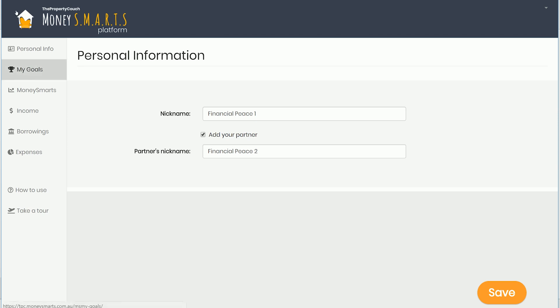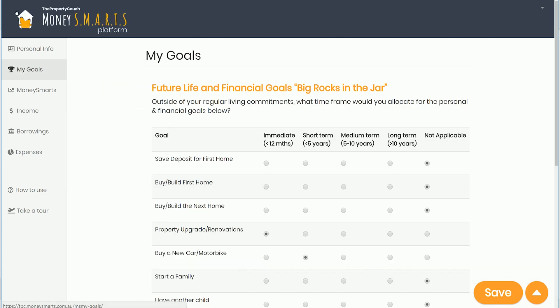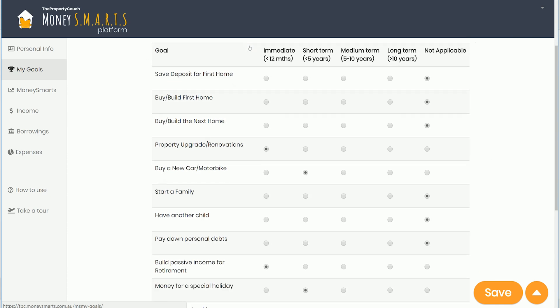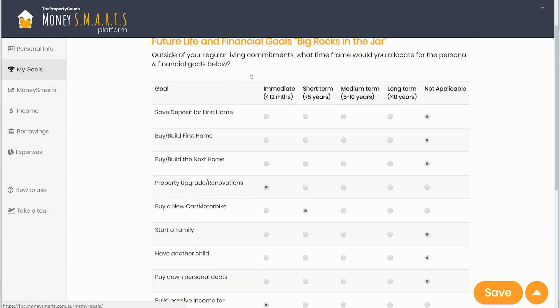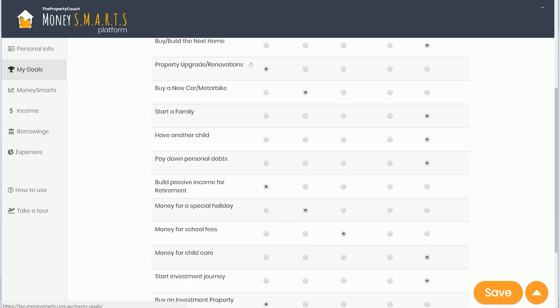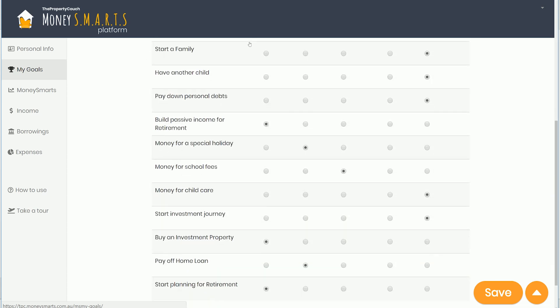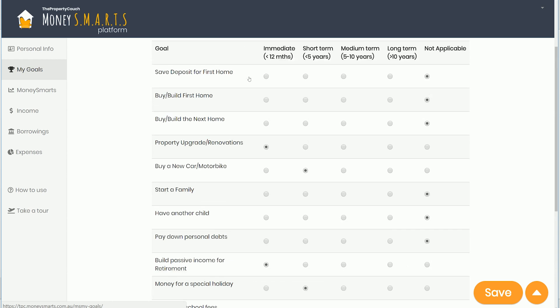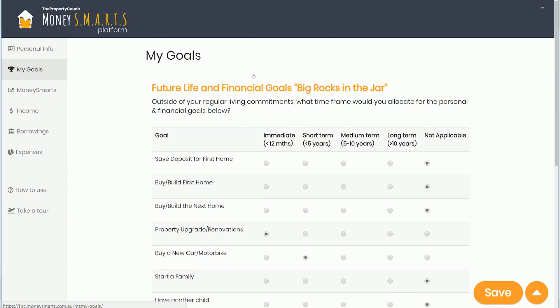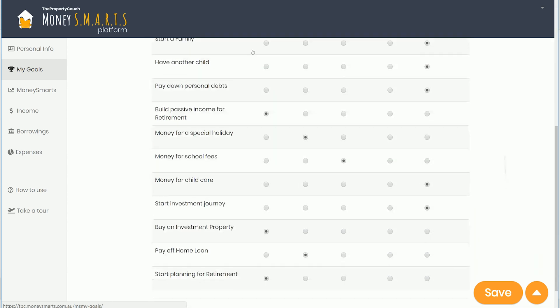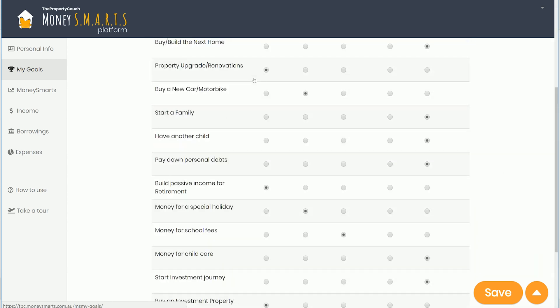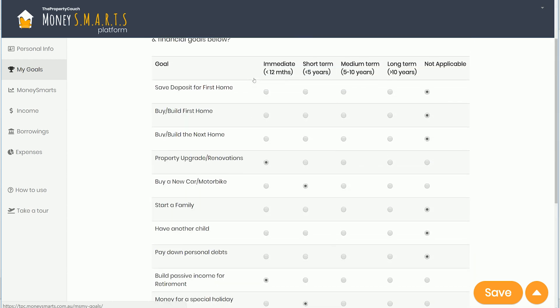Then we've got the goals — the big rocks in the jar — in regards to what are the things you want to prioritize, because we've got a list of all the biggest things that are going to require the most amount of money and to trap that surplus money that you need.